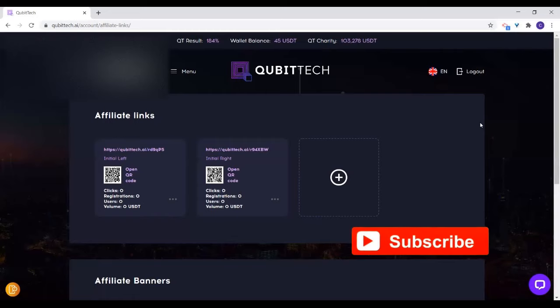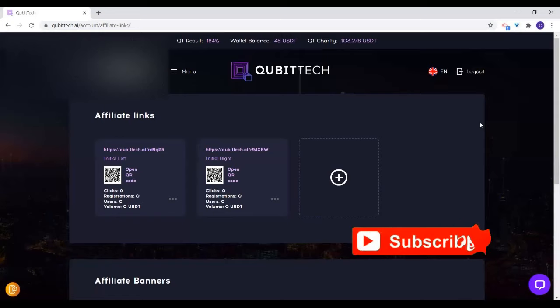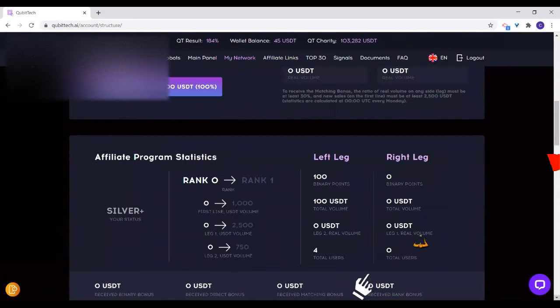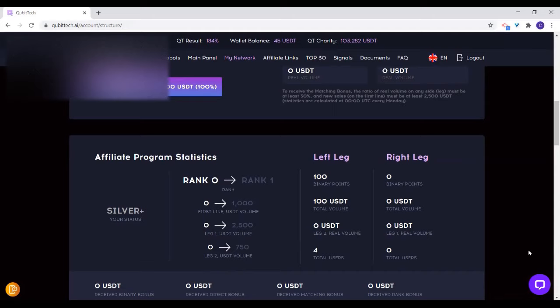The more you get people into the system, the more you keep balancing your legs. Before you register the next person, what you'll be looking at is the binary points that you'll be having here — these will determine where you should be registering your next downline. Because when you start attending this rank, it will tell you how many points you have in the left leg and how many you need in the right leg to attain the next rank.